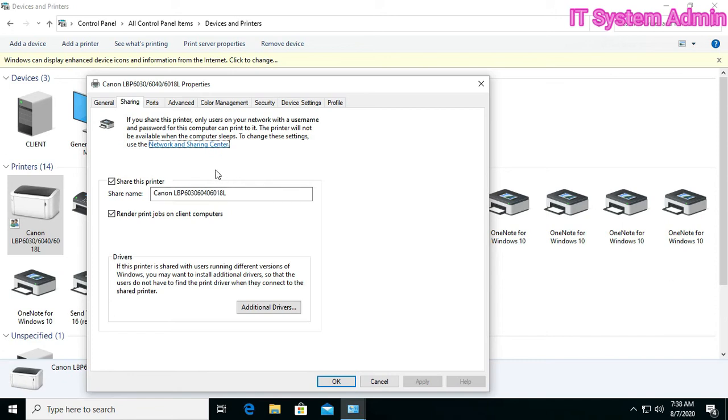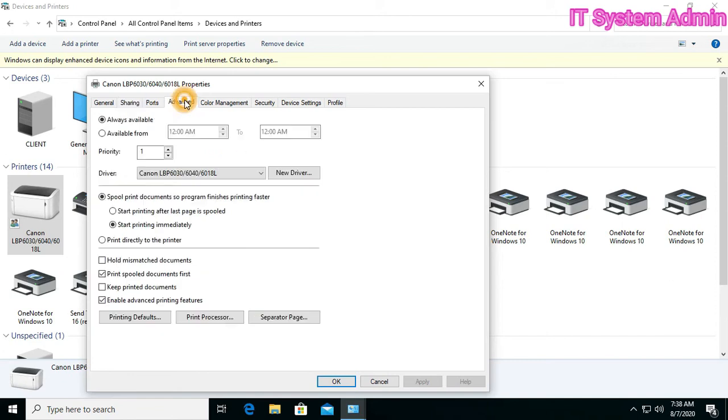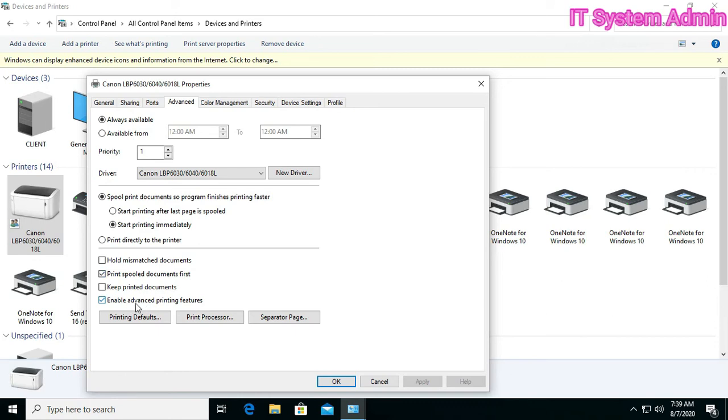Okay, go to Advanced. Start printing immediately, right click, and print spooled documents first. Advanced, enable advanced printing features. Okay, apply is okay here.